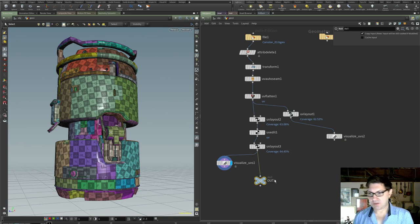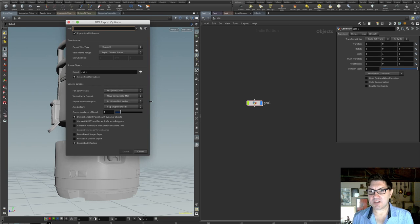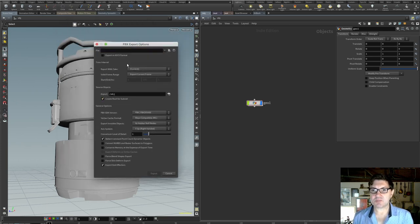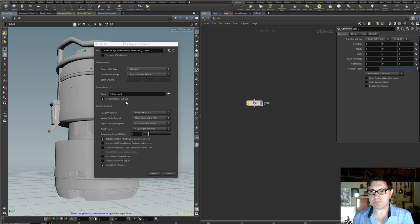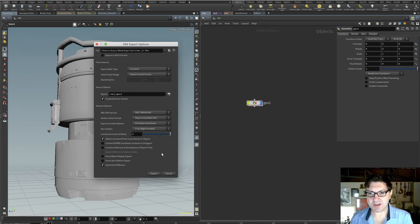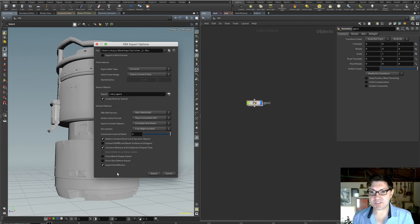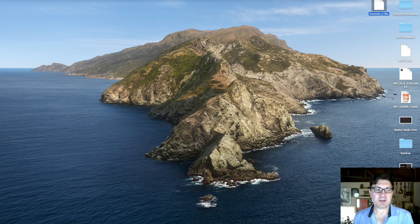Now I'll add a null node called 'out,' make sure the visibility flag is on, then go to Import/Export, select Film Box FBX, uncheck 'Export in ASCII Format,' name it something like 'canister.fbx,' export current frame — no animation — export specifically our geo node. I like to crank the conversion level of detail up to 5, check 'Conserve Memory at the Expense of Export Time,' and click Export. That creates the FBX file we can import into Substance Painter.